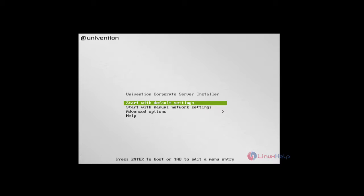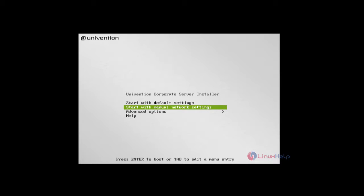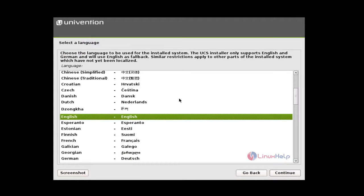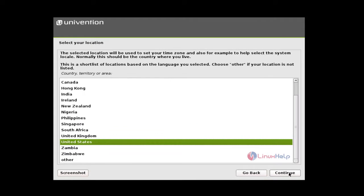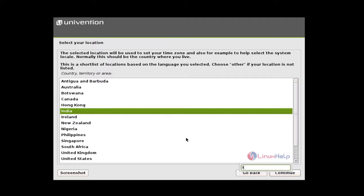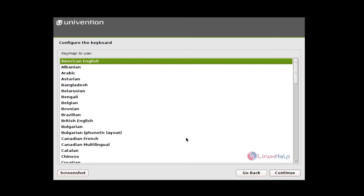Now let me see about the installation of the Univention Corporate Server. Let's download the UCS from the official site and make it bootable. And while booting you will get a window like this. Here select start with manual network settings. And here select a language and select your location. And select the keyboard keymap to use.